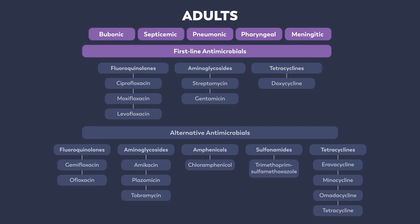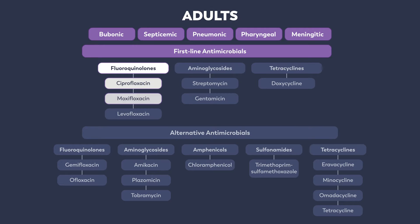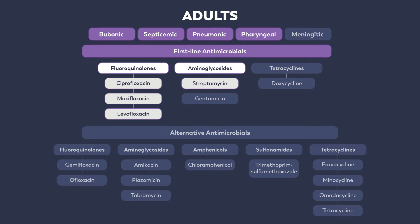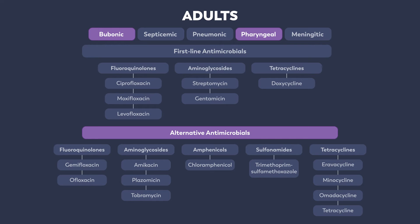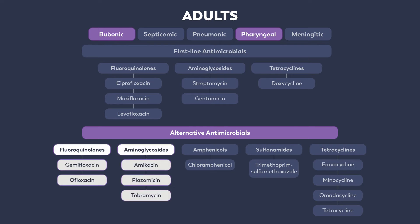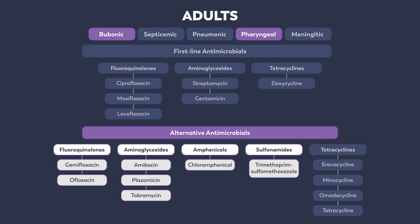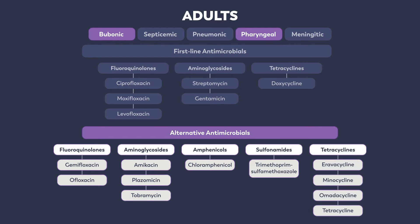The first-line agents for all clinical forms of plague are the fluoroquinolones: ciprofloxacin, moxifloxacin, and levofloxacin. The aminoglycosides streptomycin and gentamicin are also acceptable first-line agents for all clinical forms except plague meningitis. Doxycycline is a first-line therapy for bubonic and pharyngeal plague only. Alternative antimicrobials for bubonic and pharyngeal plague include the fluoroquinolones, aminoglycosides, amphenicols, sulfonamides, and additional tetracyclines shown here.